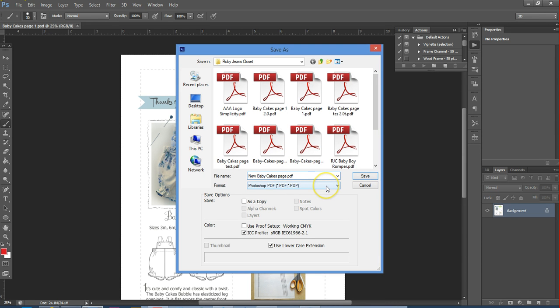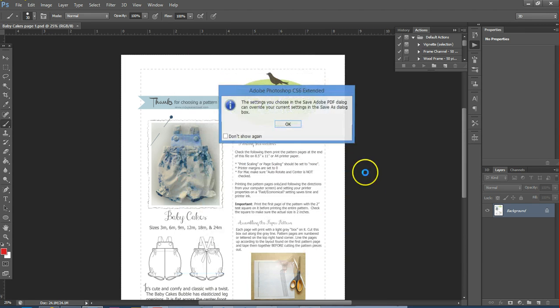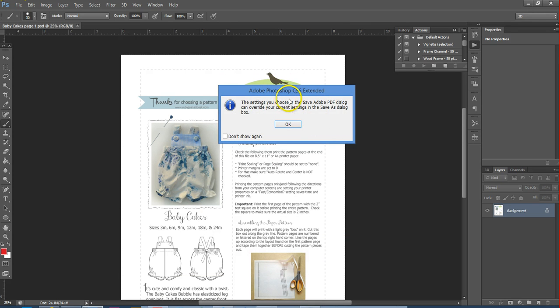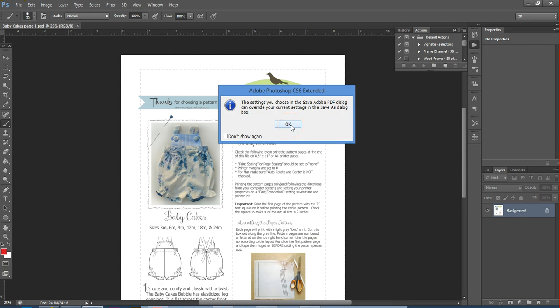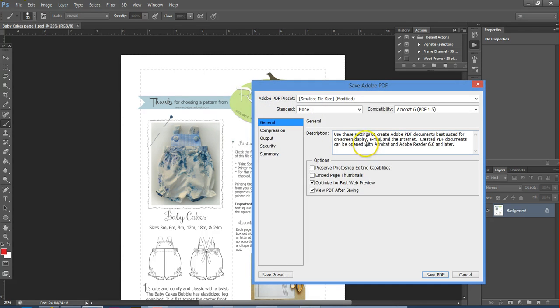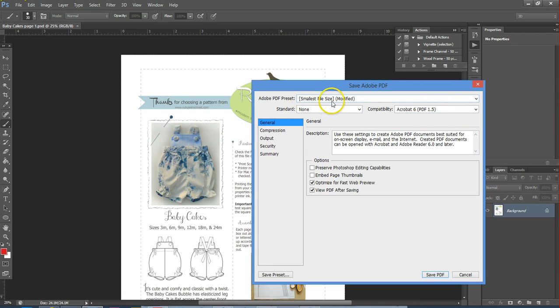And then I'm just going to give it a different name so I don't accidentally save over the original, because you can always save it again if it doesn't turn out right the first time. Some of the settings that I use are different than the standard Adobe settings.